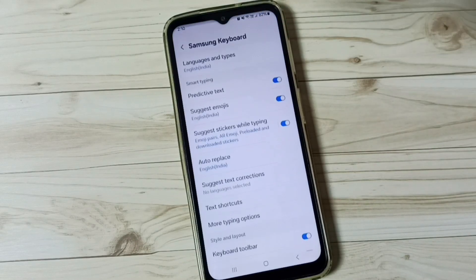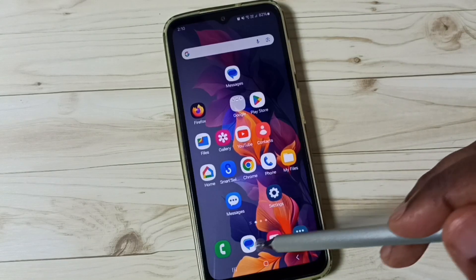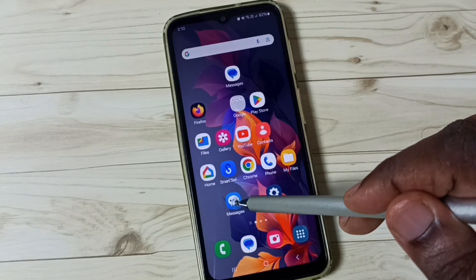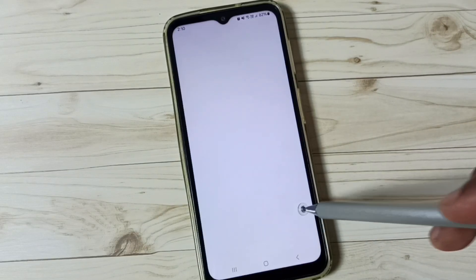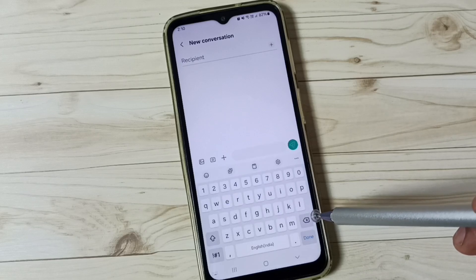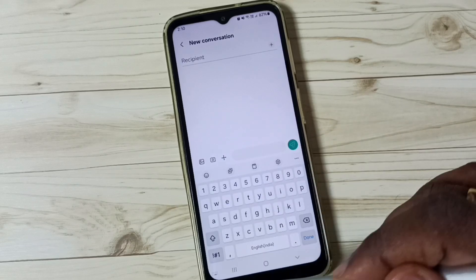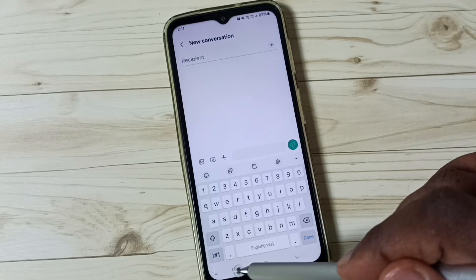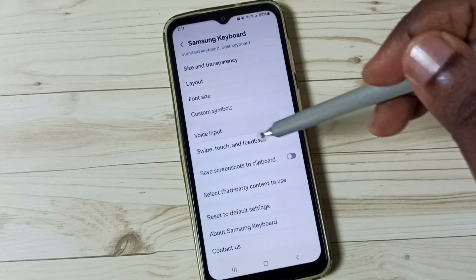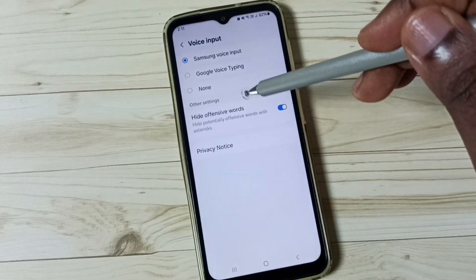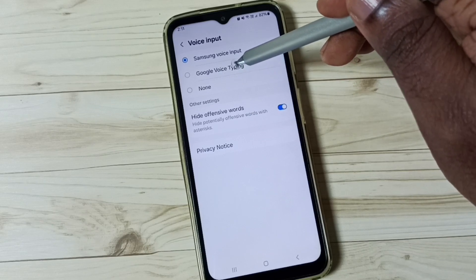For now, let me set Samsung Voice Input. Go back, then go to the Messages app and tap on the new message icon. You can see it's not showing the mic icon — the voice input icon — here. So Samsung Voice Input doesn't appear to be working in this case.